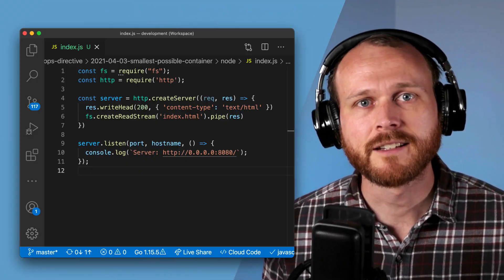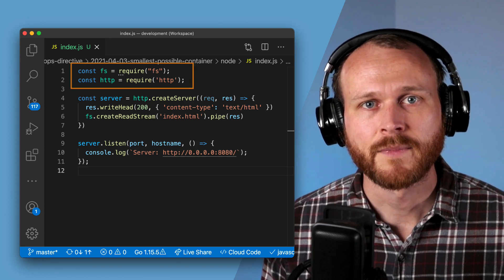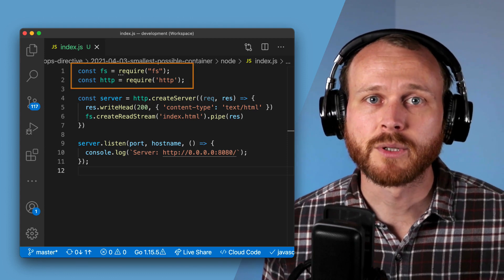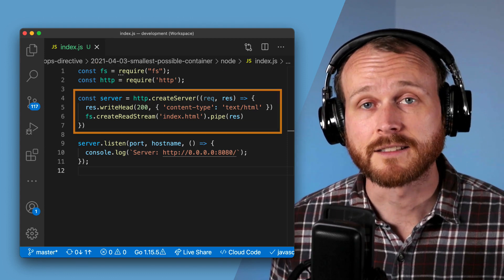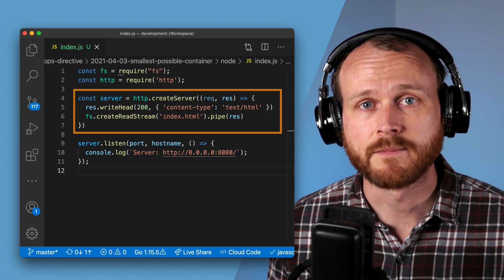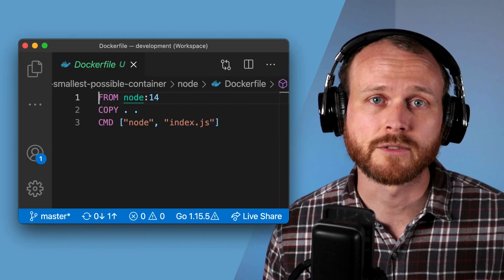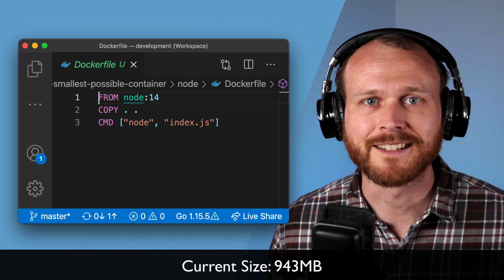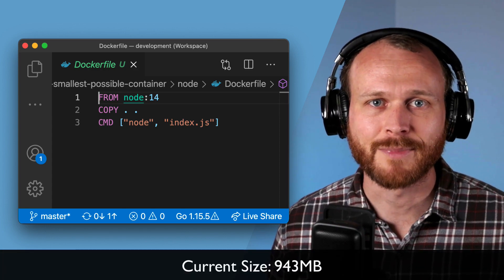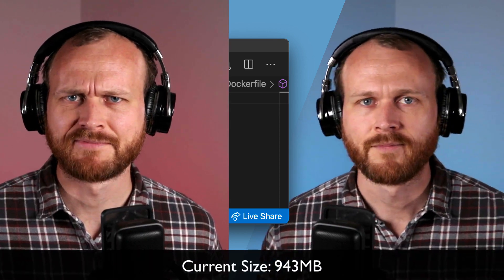To get a baseline, I created a simple server using Node.js. This uses some built-in modules to create a server that can read in an index.html file. I then built it into a container image using the official Node.js base image. It weighs in at a whopping 900-plus megabytes. That's not very good.